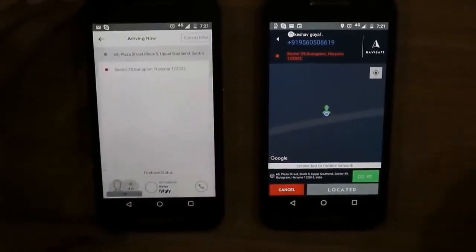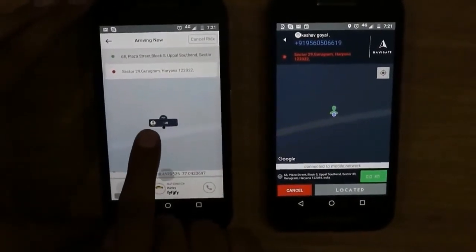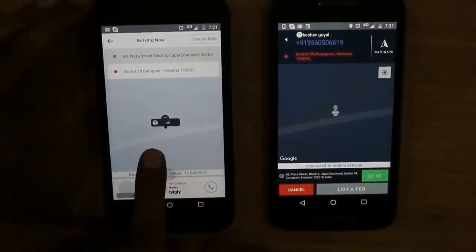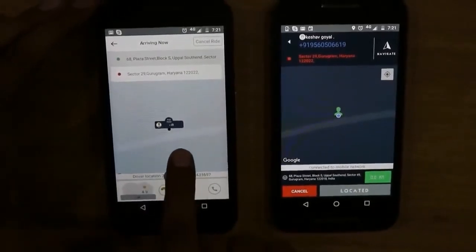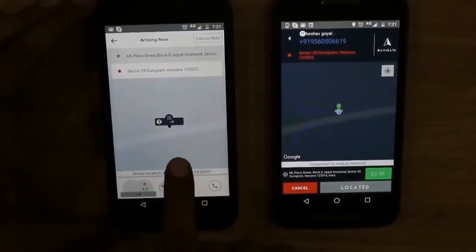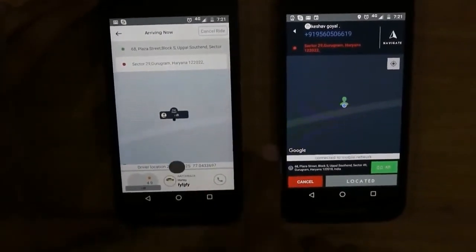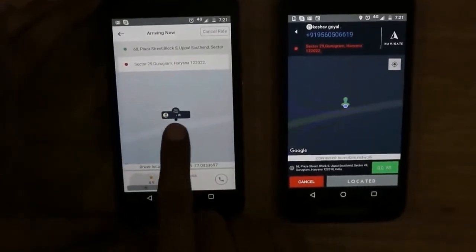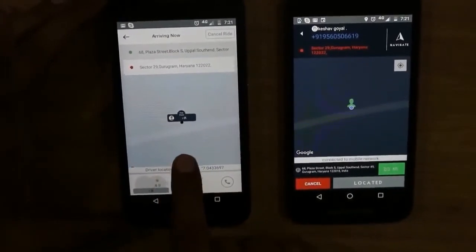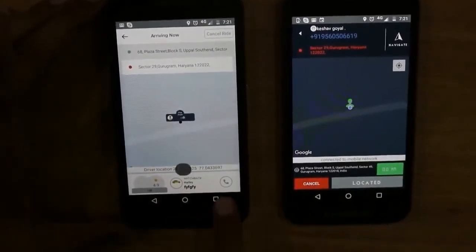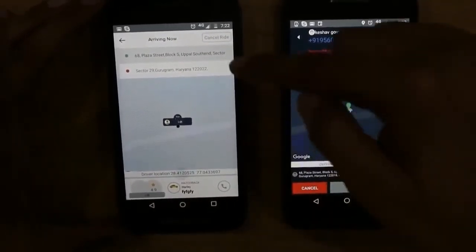The customer has received a notification that the booking is confirmed. The customer will click OK. Now the customer can see the driver's location and their own location, and can track the driver to the pickup point. In a real ride, you will see the driver tracking properly to the pickup location. The customer can call the driver, see driver details, and also cancel the ride.